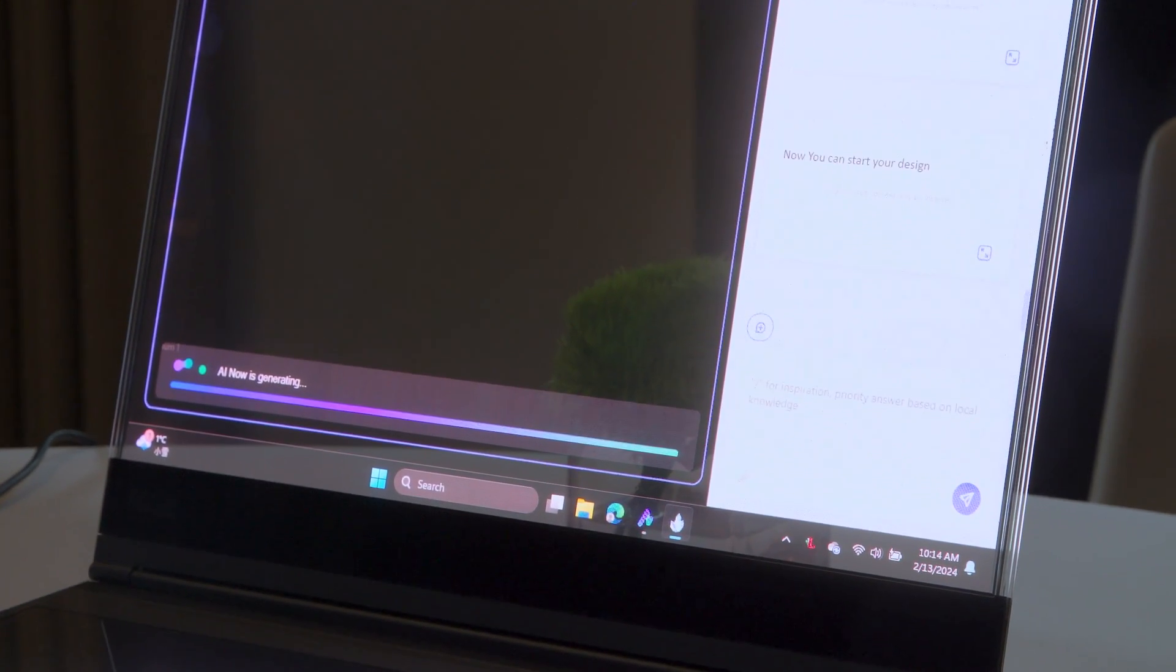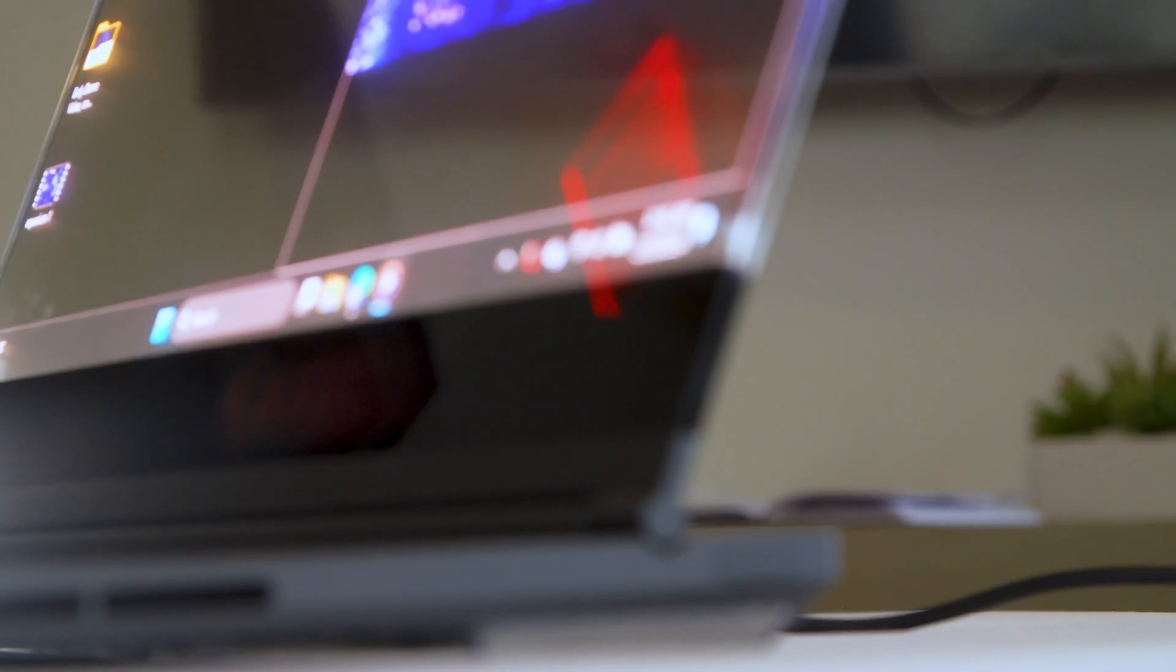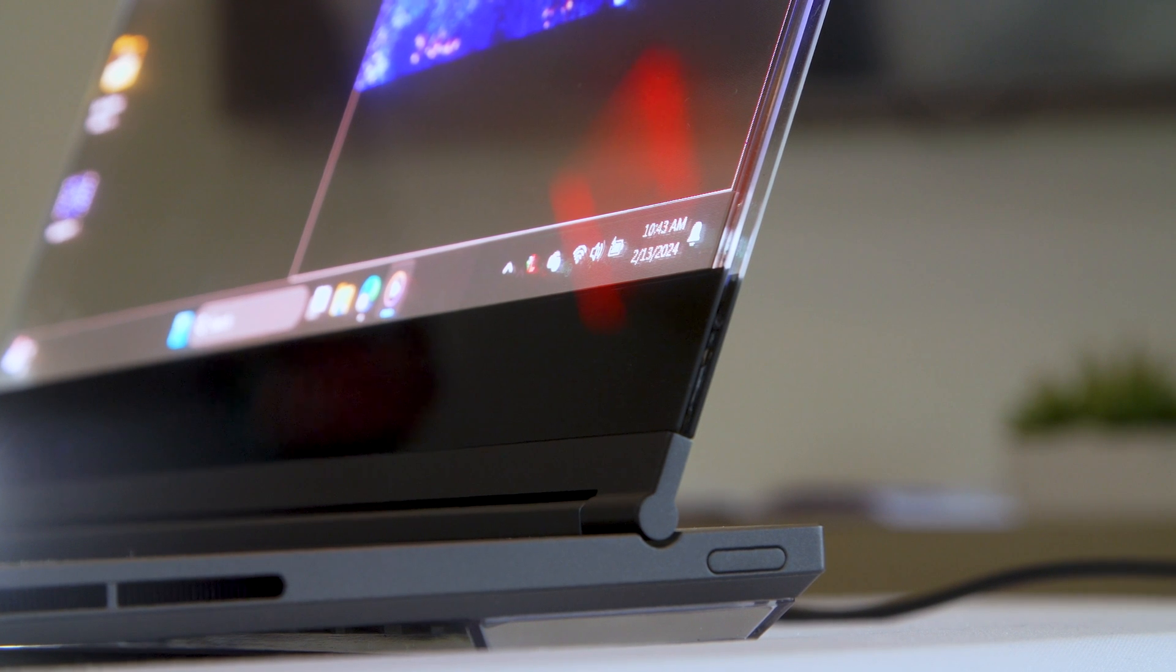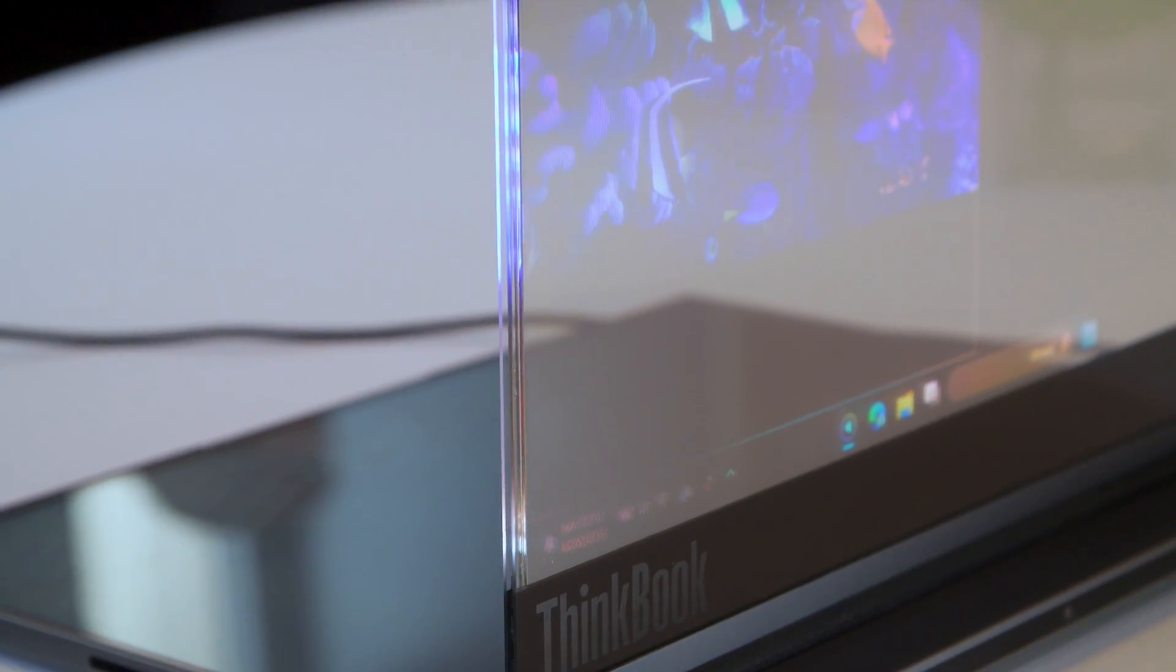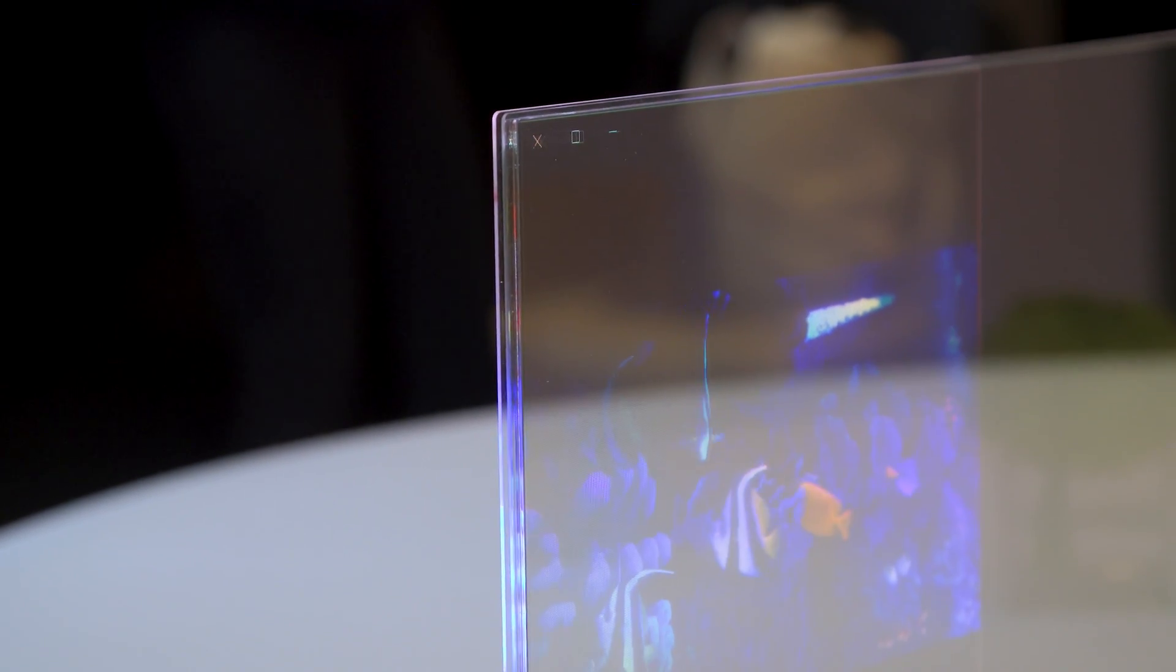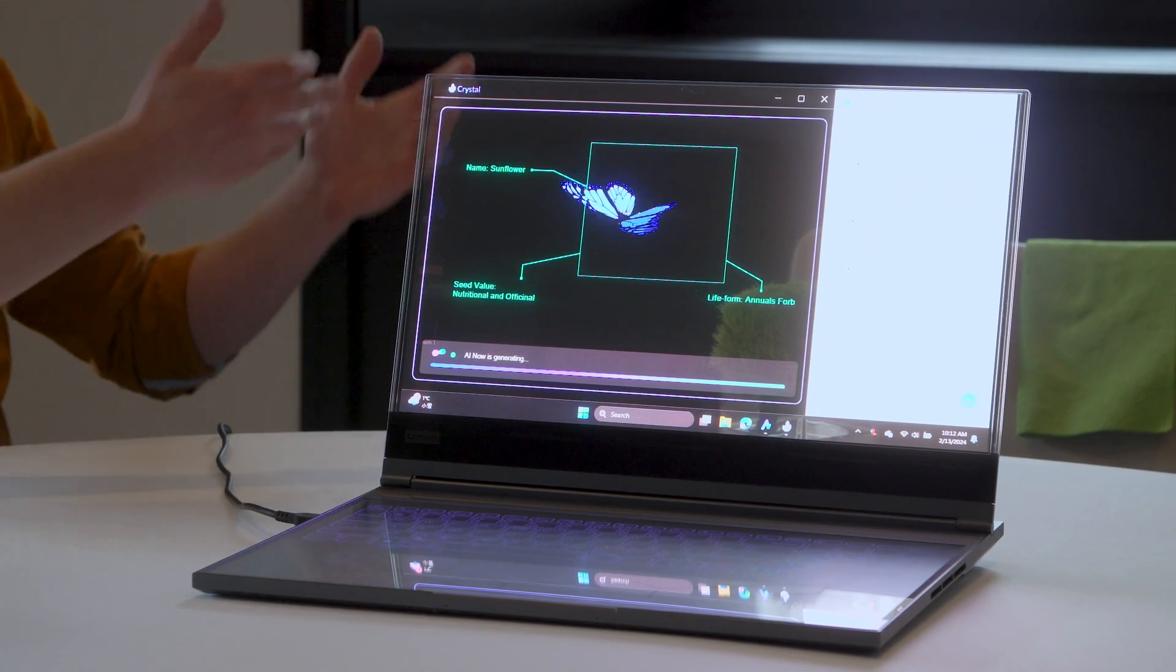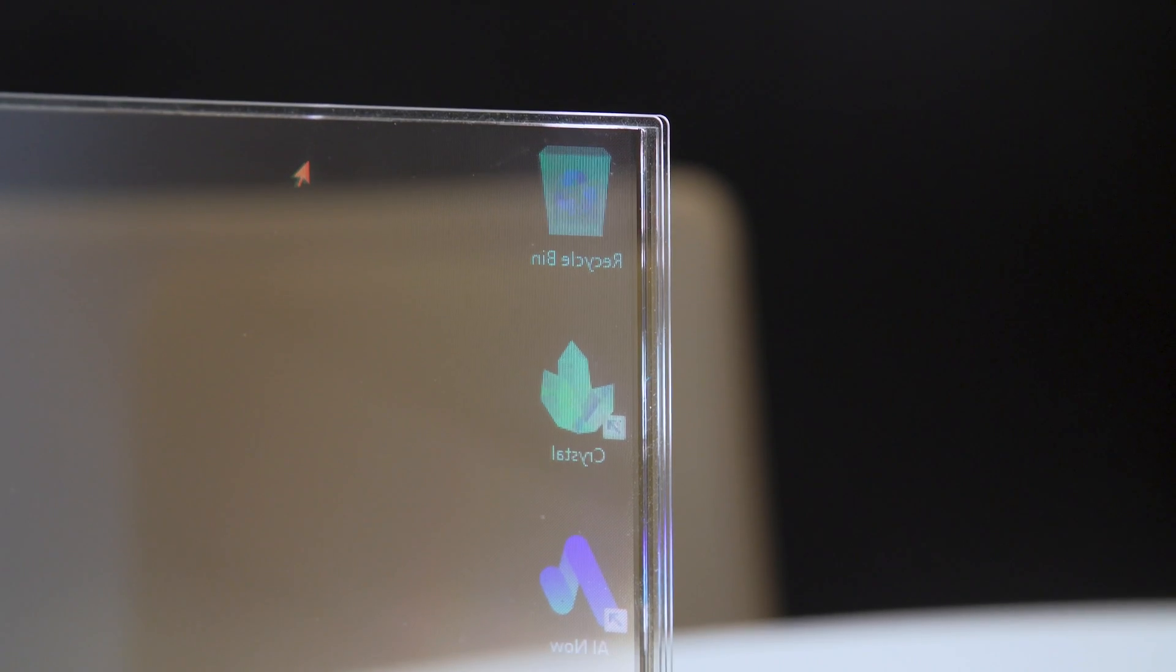Now, Lenovo has said they have no plans to bring this to market or turn this into a retail device. This was strictly a concept that was commissioned by the ThinkPad and ThinkBook Teams to really see what Lenovo could do, not only with transparent display technology, but also with AI integration. It's really just to test something wild, completely off the wall, and see what we can do.